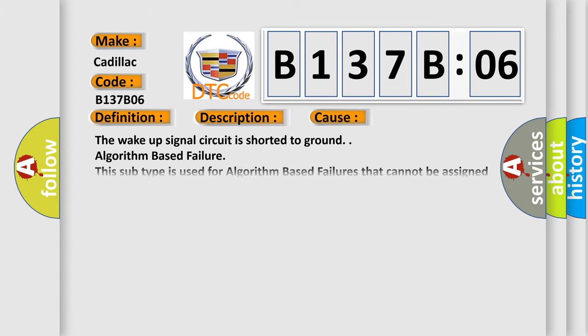This diagnostic error occurs most often in these cases: the wake-up signal circuit is shorted to ground; algorithm-based failure. This subtype is used for algorithm-based failures that cannot be assigned to a specific subtype.